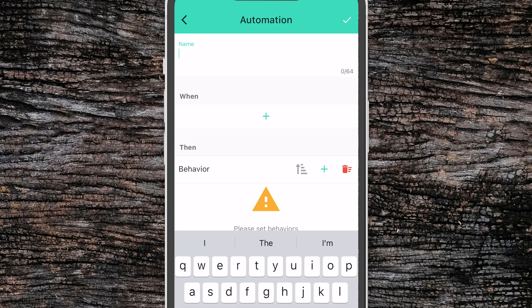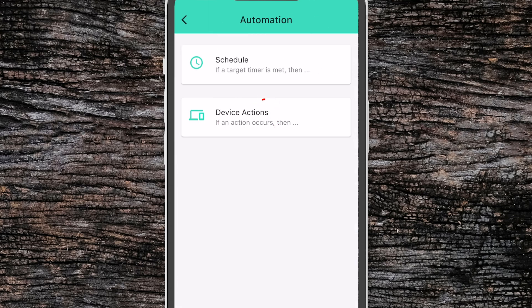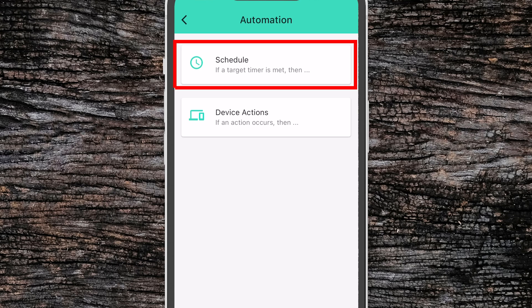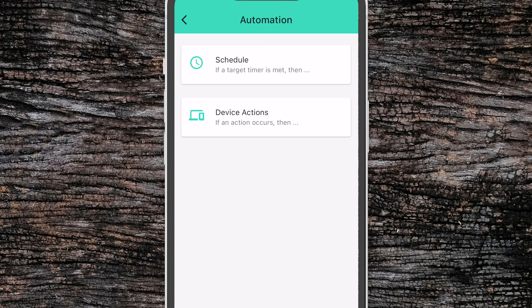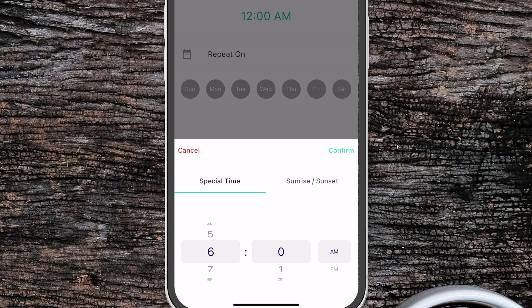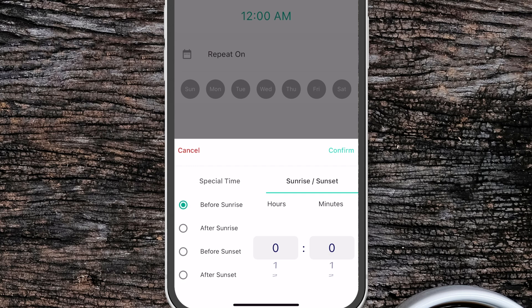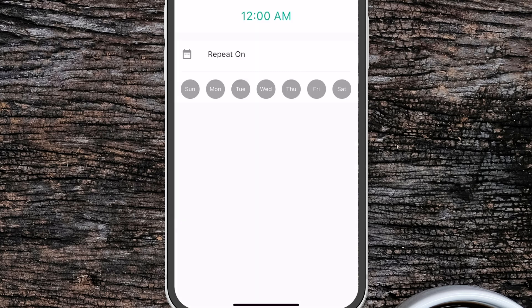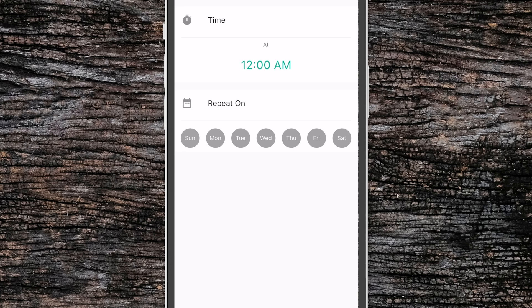At the top we want to give it a name. Then we want to define what triggers our automation to start — that is under the 'when' category. Clicking the plus button here, we can set either a schedule where the automation will run at a particular time of day, a specific time, or a number of minutes before or after sunrise or before or after sunset. You can also select which days of the week it repeats on.